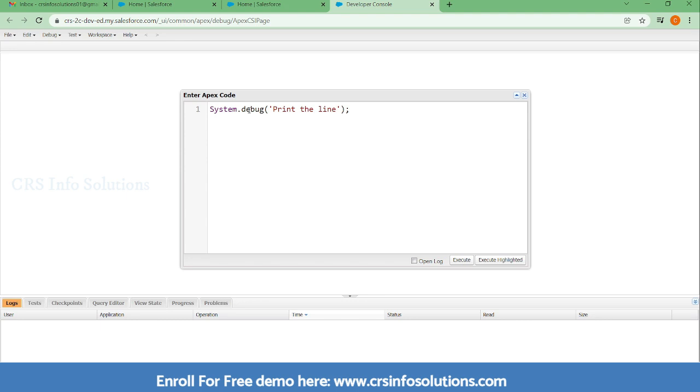Like this you can run and execute. Here I am selecting the open log file. By opening this file we can see how the execution happens from the beginning to end. I am selecting just Execute.